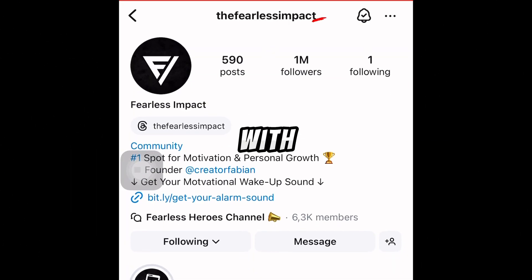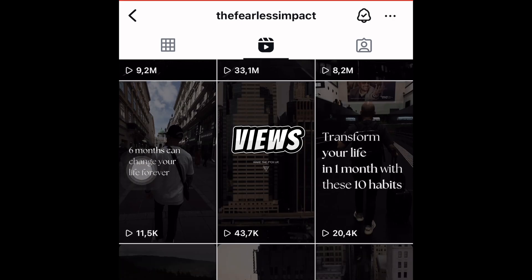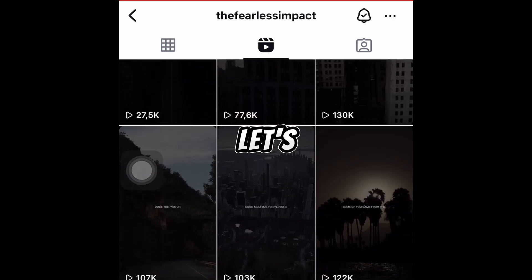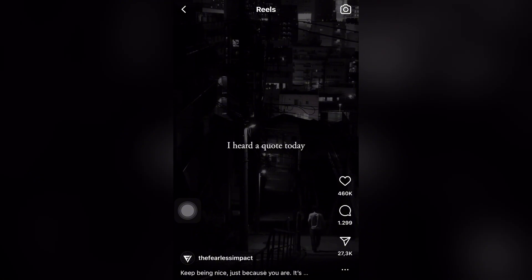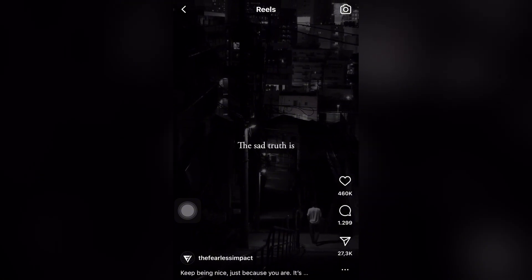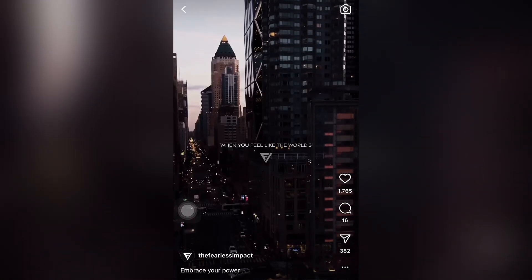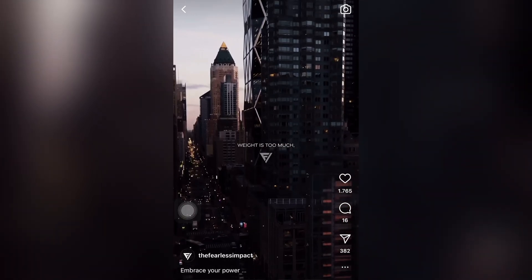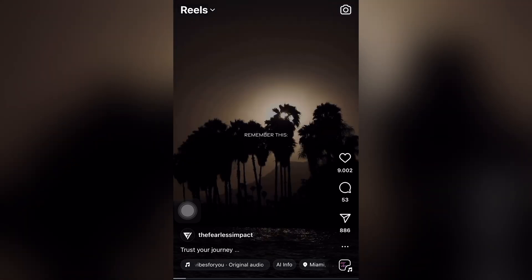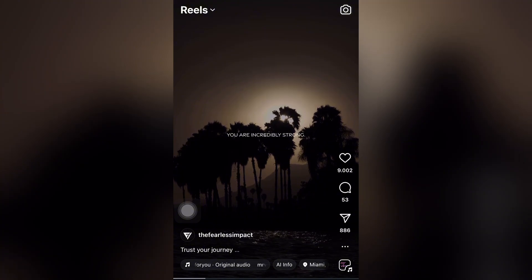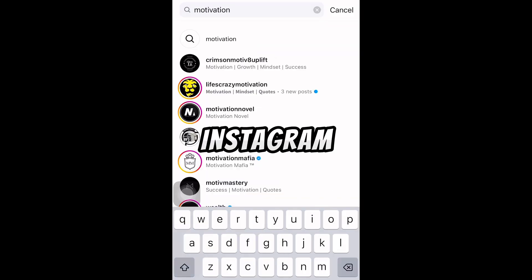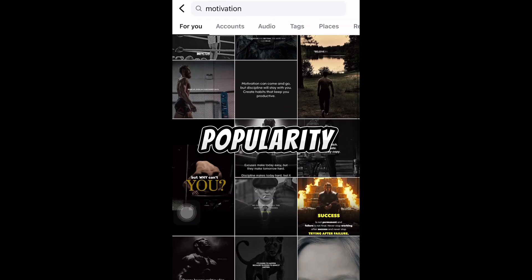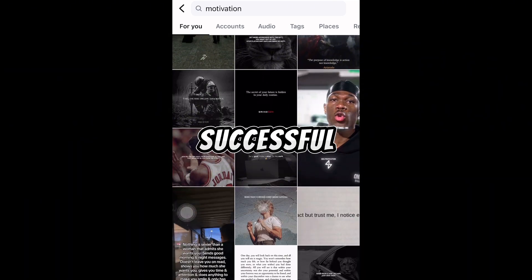Let's take a look at this channel with over 1 million followers and millions of views. Want to know how they achieved that? Let's check out some of their latest videos. Especially on Instagram, these videos are exploding in popularity. They all share a common element that makes them incredibly successful.